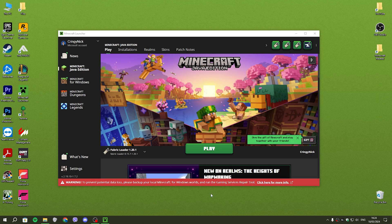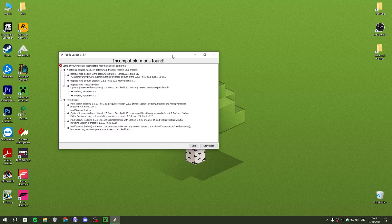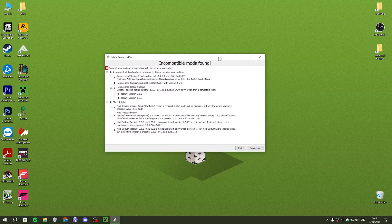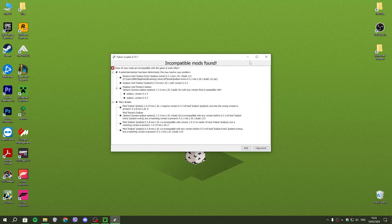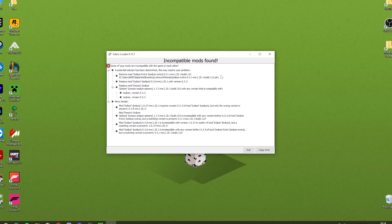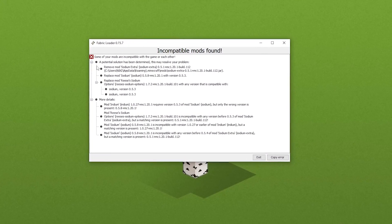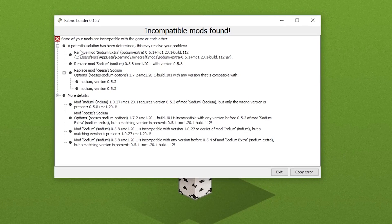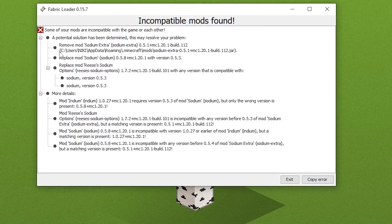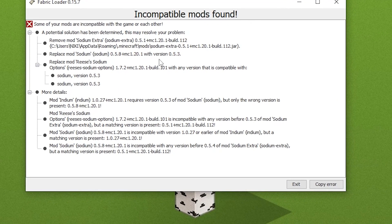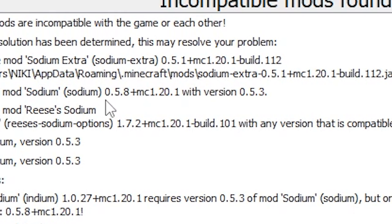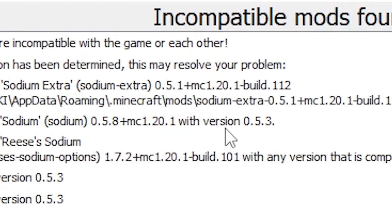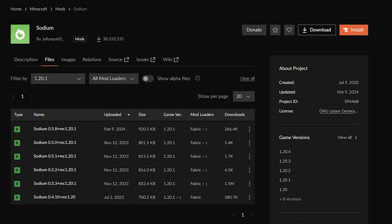Open your Minecraft launcher and hit play, and you were probably hit with this screen. This is basically Fabric telling you what your issues are and how to resolve them. In our case, we need to replace the mod Sodium 1.5.8 with version 1.5.3.